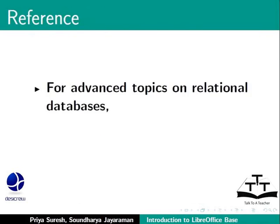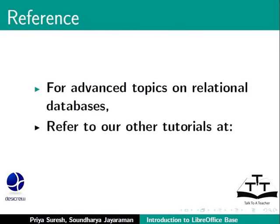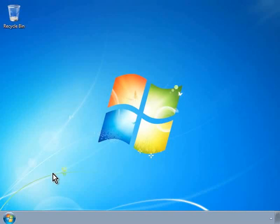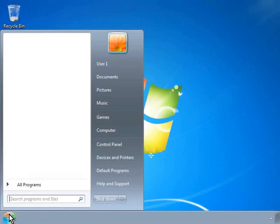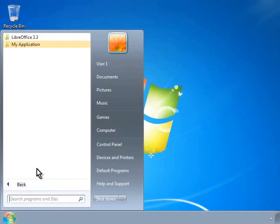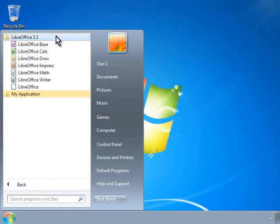For advanced topics on relational databases, refer to our other tutorials by visiting the website SpokenTutorial.org. Let us now get started with our first Base database called Library. To create a new database, let us first open the Base program. Click on the Windows Start menu at the bottom left of the screen, then click on All Programs, then LibreOffice Suite and LibreOffice Base.